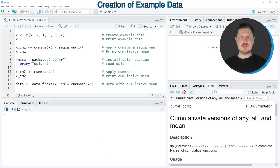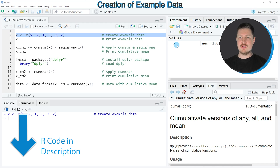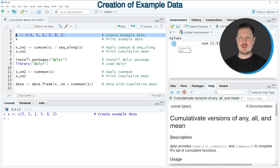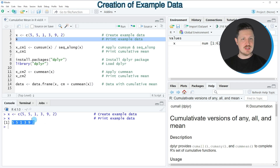In this video I will show you several examples, and all of these examples are based on the vector object that we can create with line 2 of the code. If you run this line of code you can see at the top right of RStudio that a new data object called X is appearing. We can print this data object to the RStudio console by running line 3 of the code, and you can see that our data object X contains six values ranging from 1 to 9.